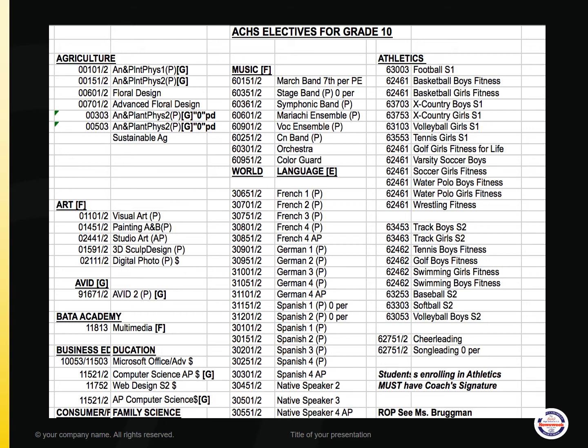We have our ELD courses: English 101, 102, and 103. Under Music, the courses include Marching Band Seventh Period, Stage Band (Zero Period), Symphonic Band, Mariachi Ensemble, Vocal Ensemble, Concert Band, Orchestra, and Color Guard.